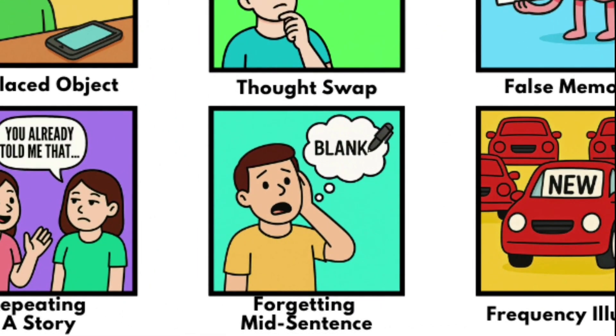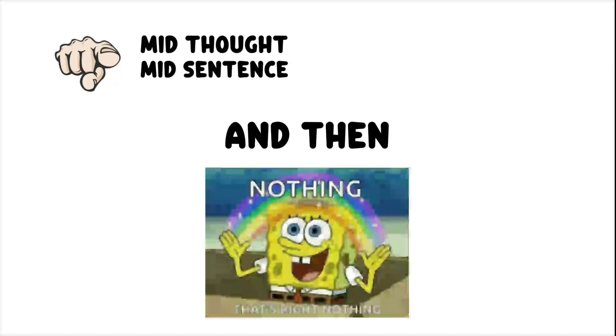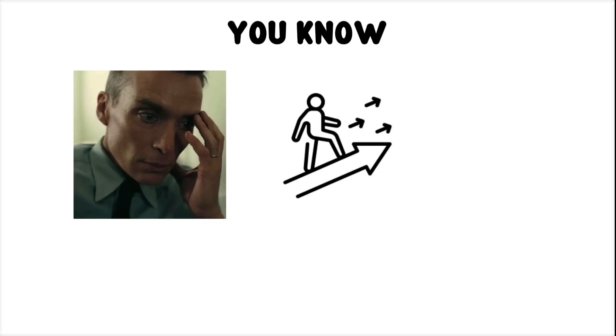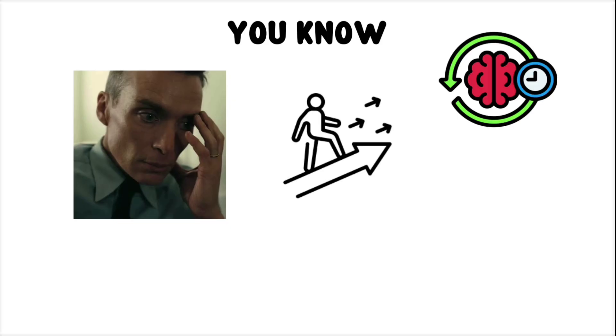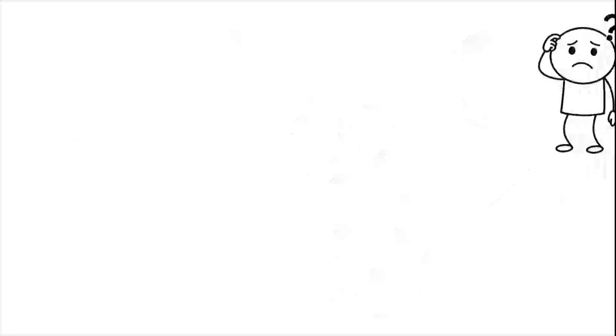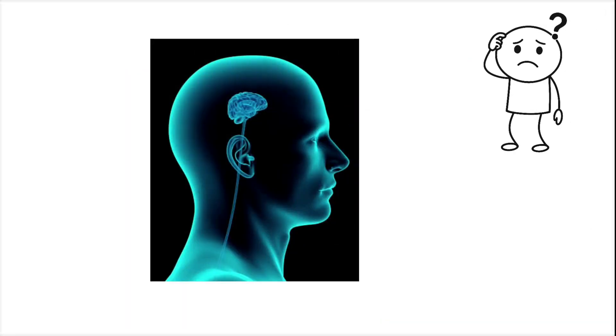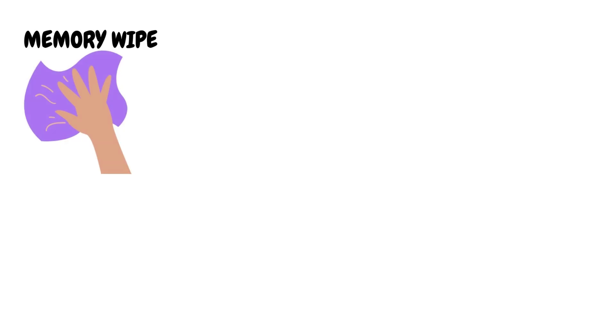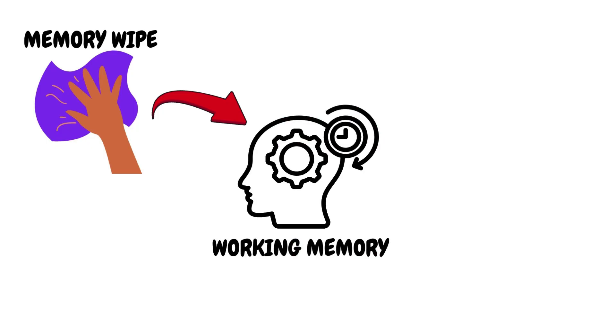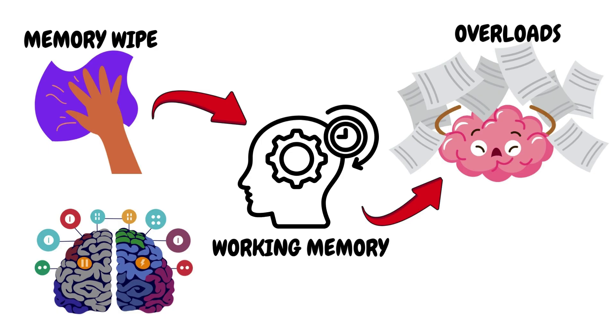Forgetting Mid-Sentence. You're mid-thought, mid-sentence. And then… nothing. You know there was a point. You know you were heading somewhere. But your brain drops the thread like a clumsy juggler, and all you're left with is a blank space in your skull. This kind of memory wipe happens when your working memory, the mental scratch pad where temporary information gets held, overloads, or gets interrupted.